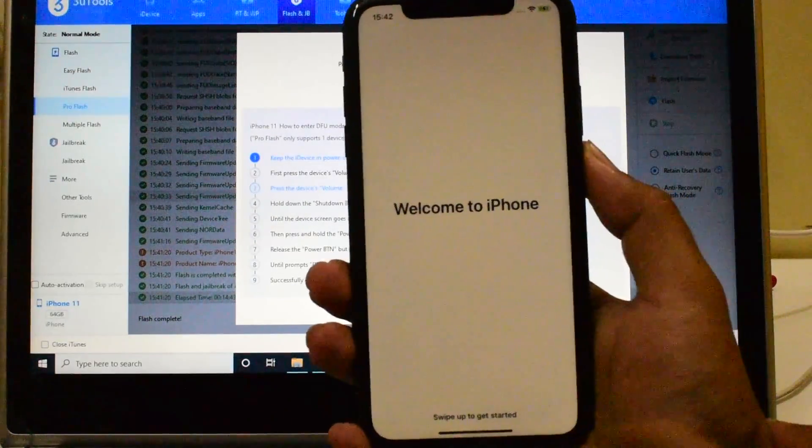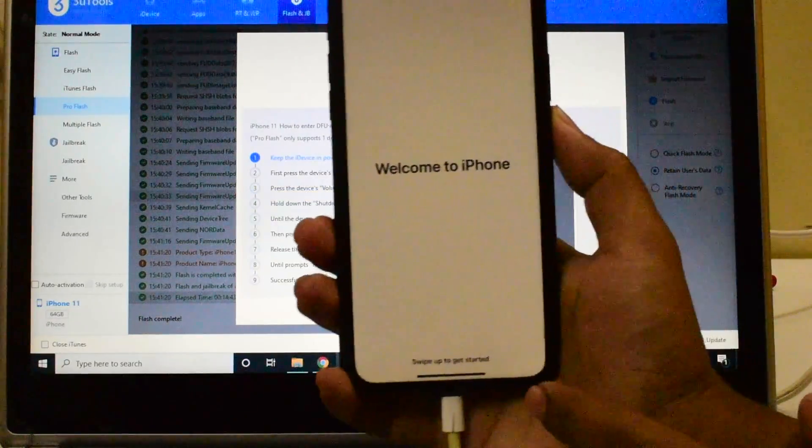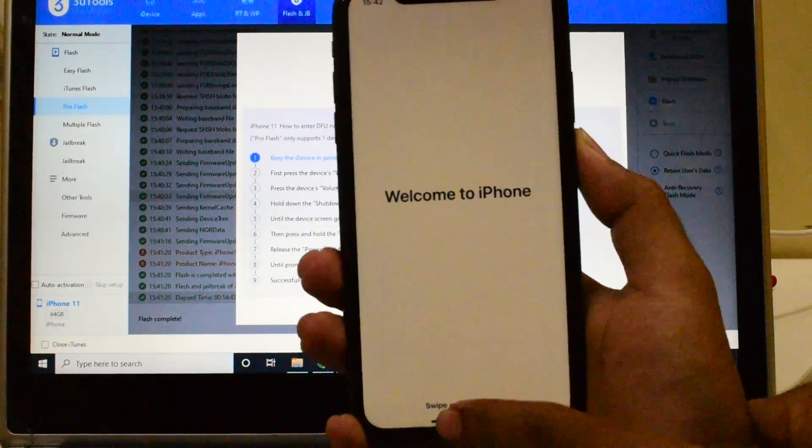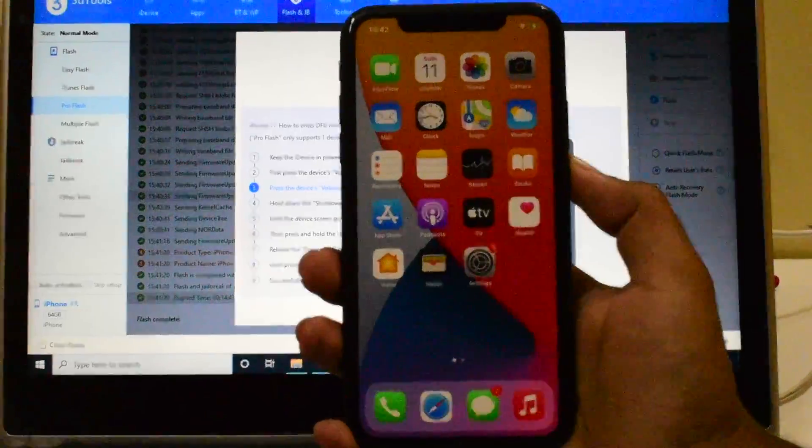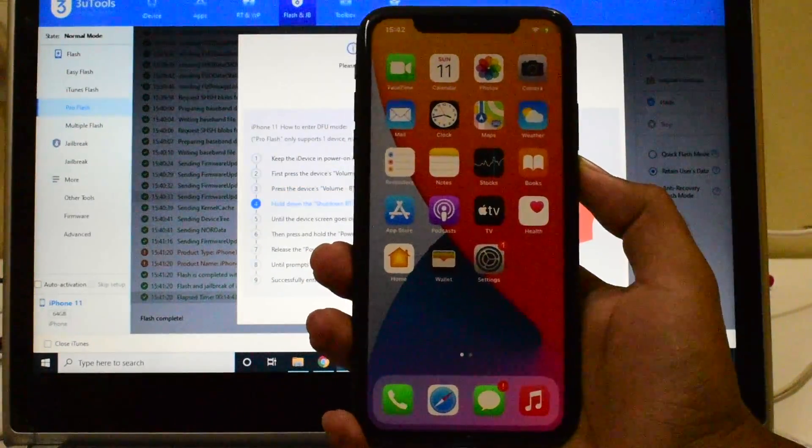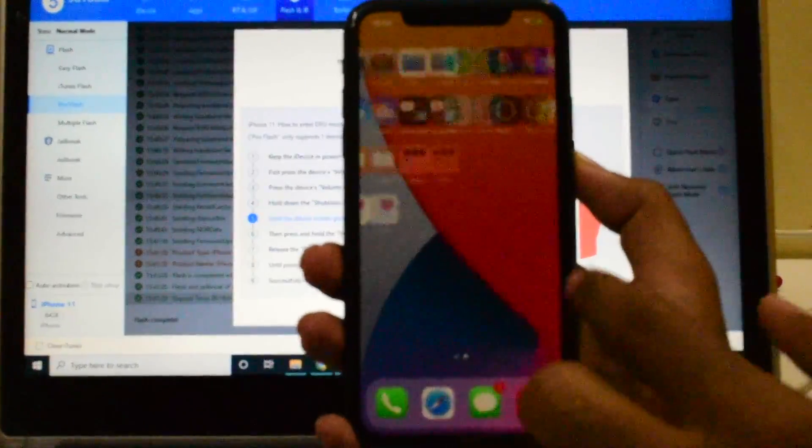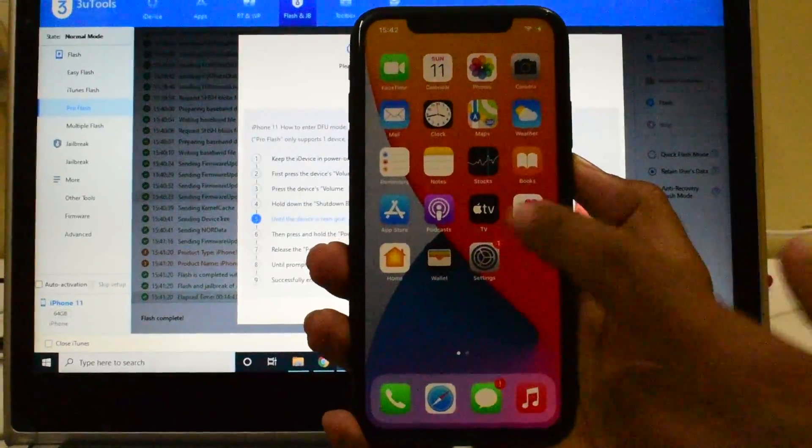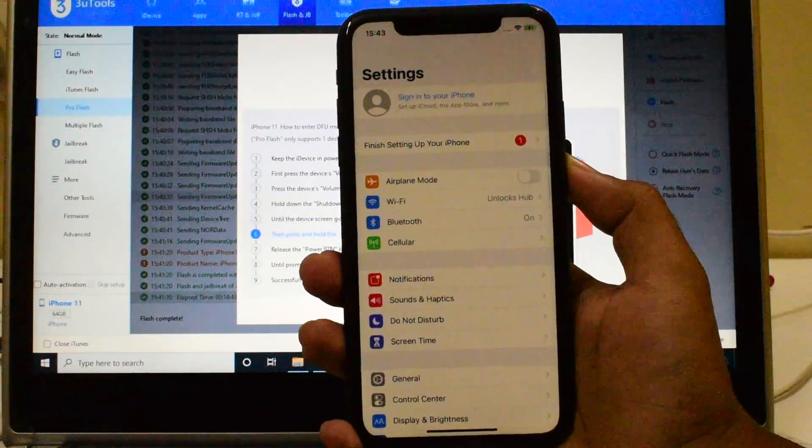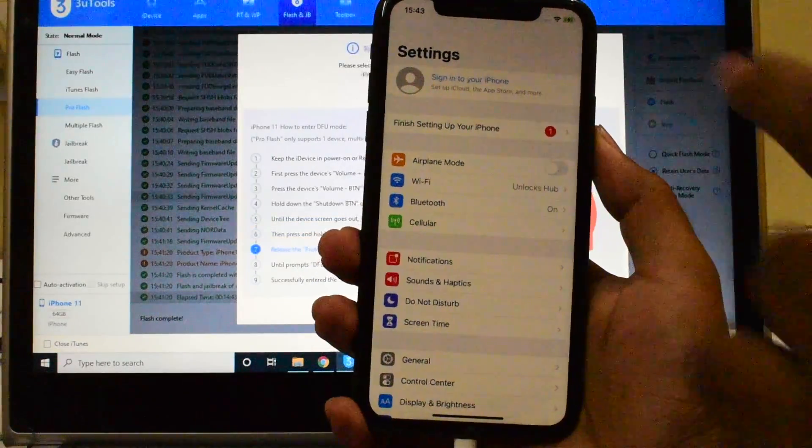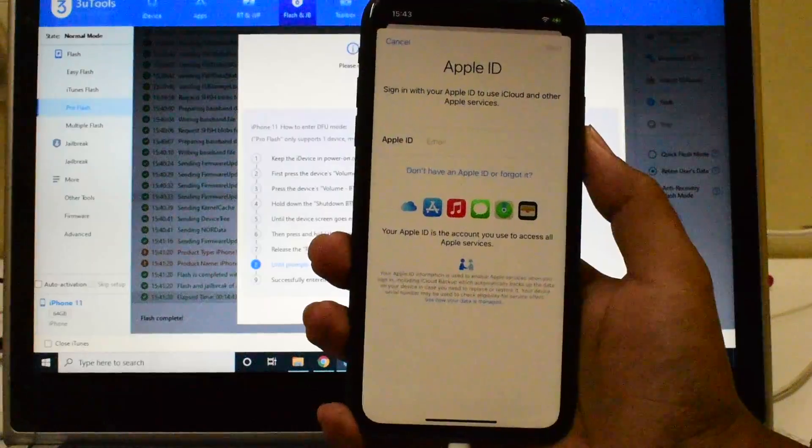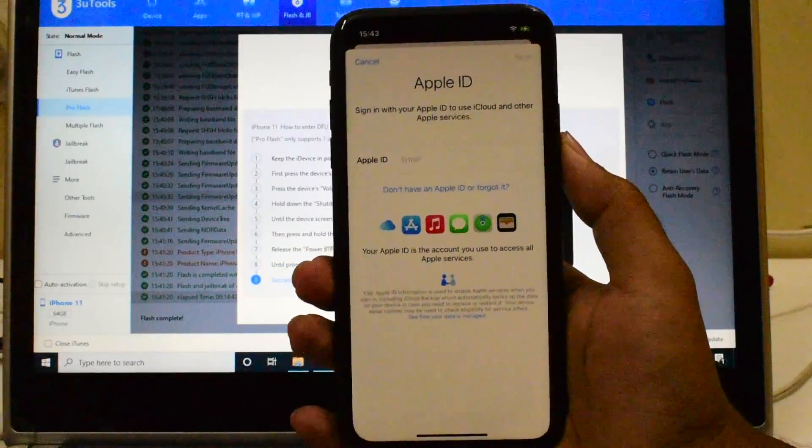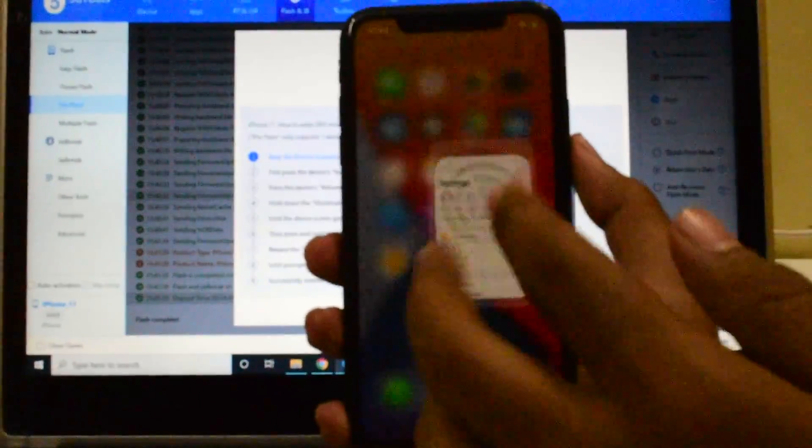It says welcome to iPhone, let me just swipe up to get started. And yes we are now inside the iPhone and this device is iCloud free and you can see it says sign in to your iPhone. You can login with your own Apple ID and password without any issues here. All the apps work.